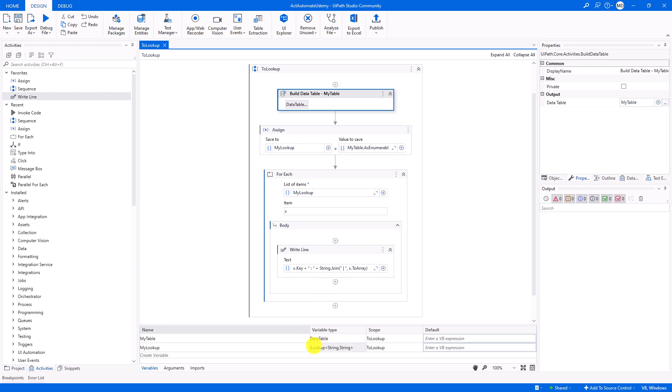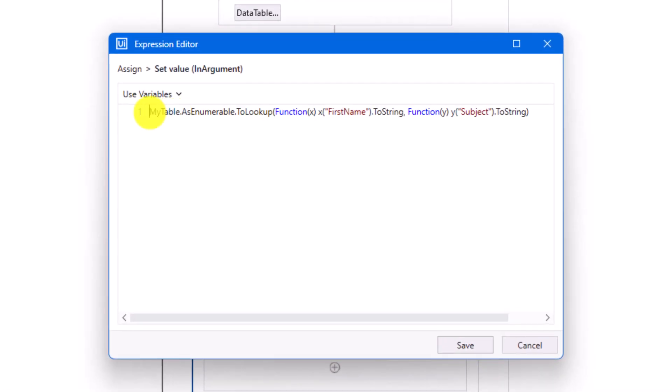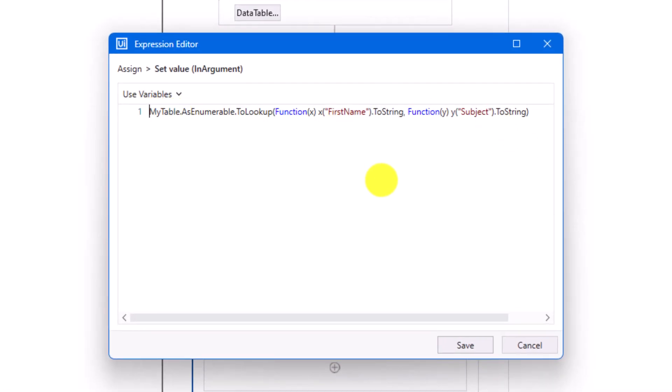The table is stored in this variable of type data table. I also created another variable of type ILookup, where I want to store the lookup. As you can see, I use the interface ILookup, not the class lookup. The key and the value should be of type string in my case. I use this variable here, where I am converting the table to lookup using a simple LINQ query. I will explain this query later in another video. For now you only have to understand the following. I use the method to lookup to convert the table to lookup. As key I selected the column first name, and as value I use the column subject.